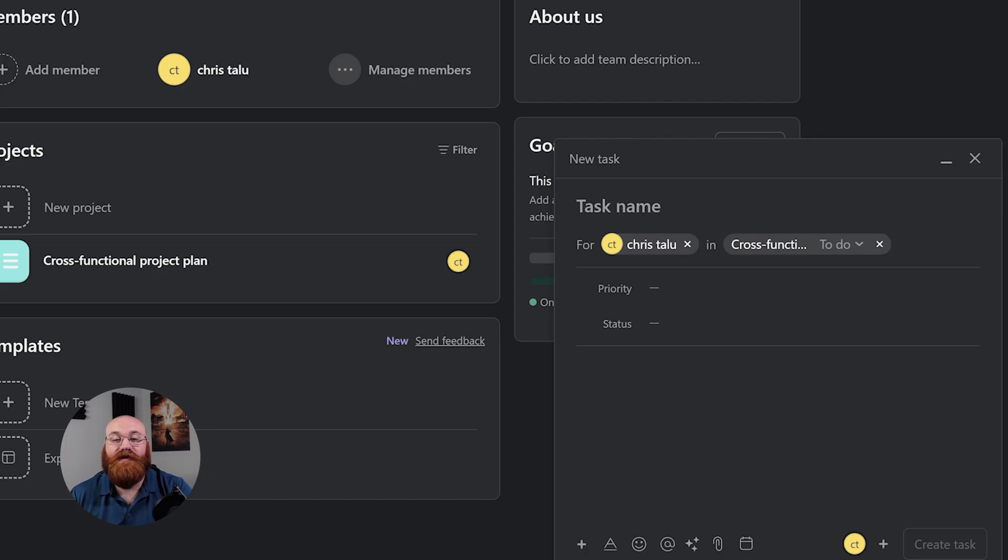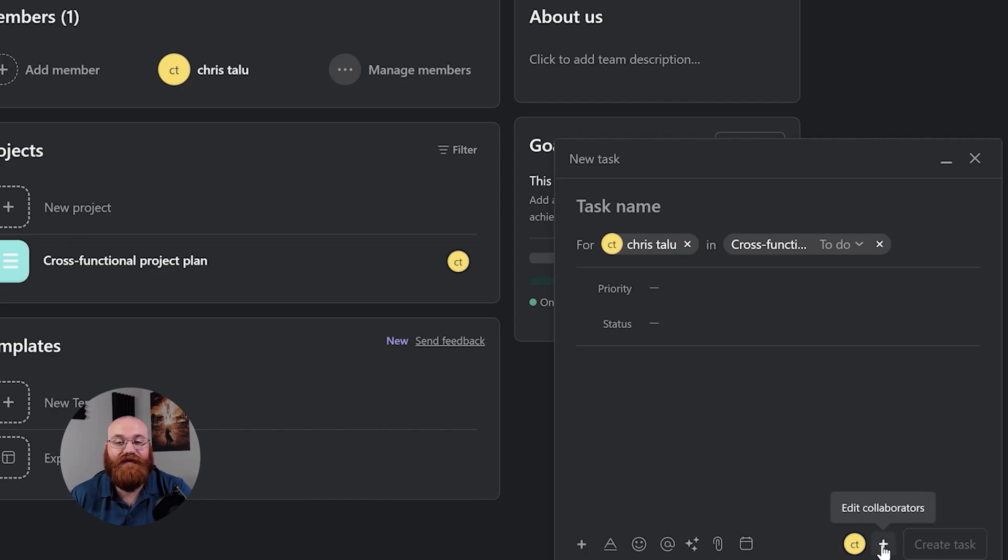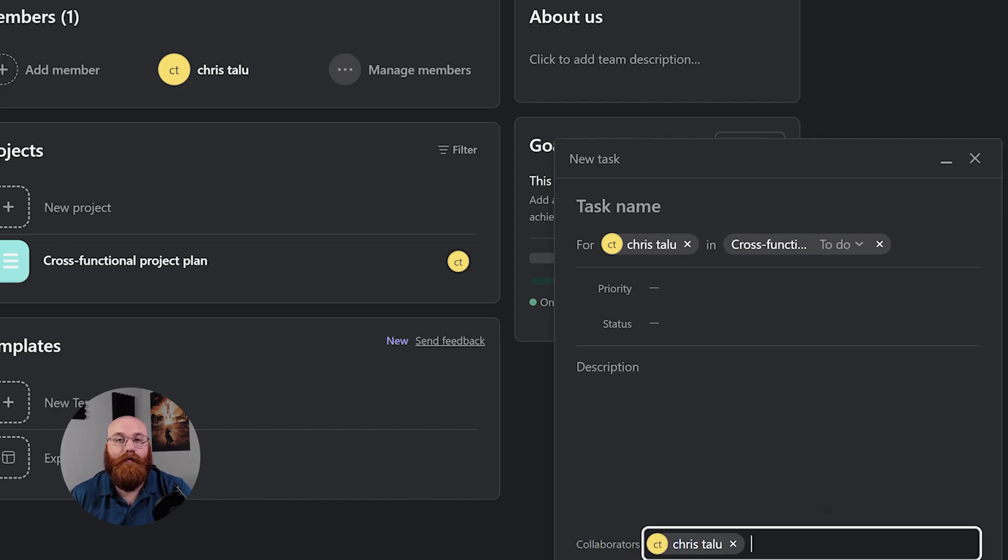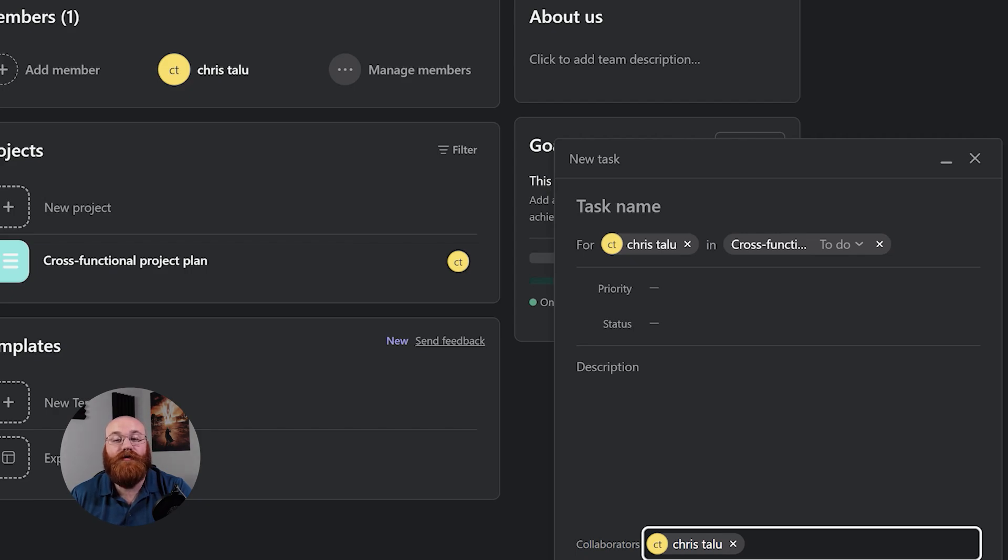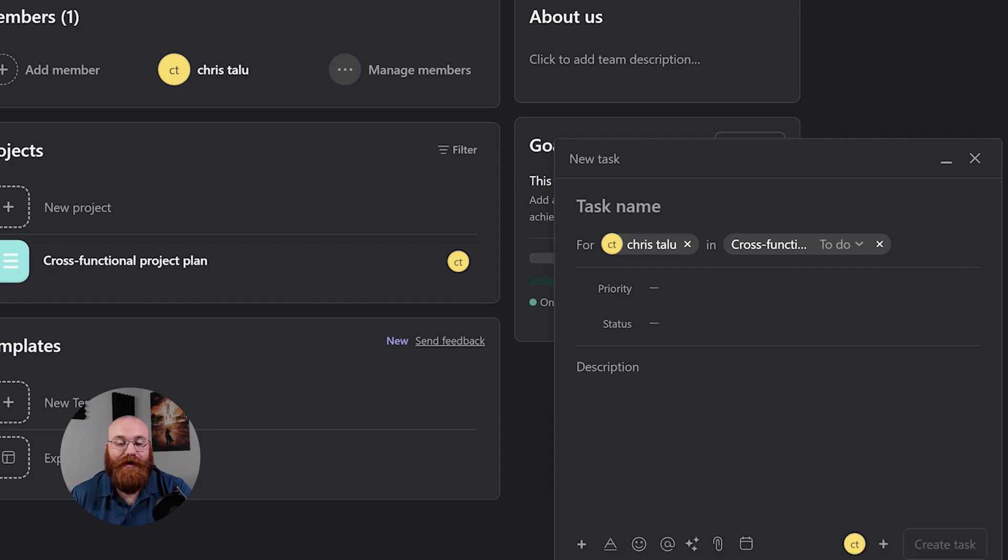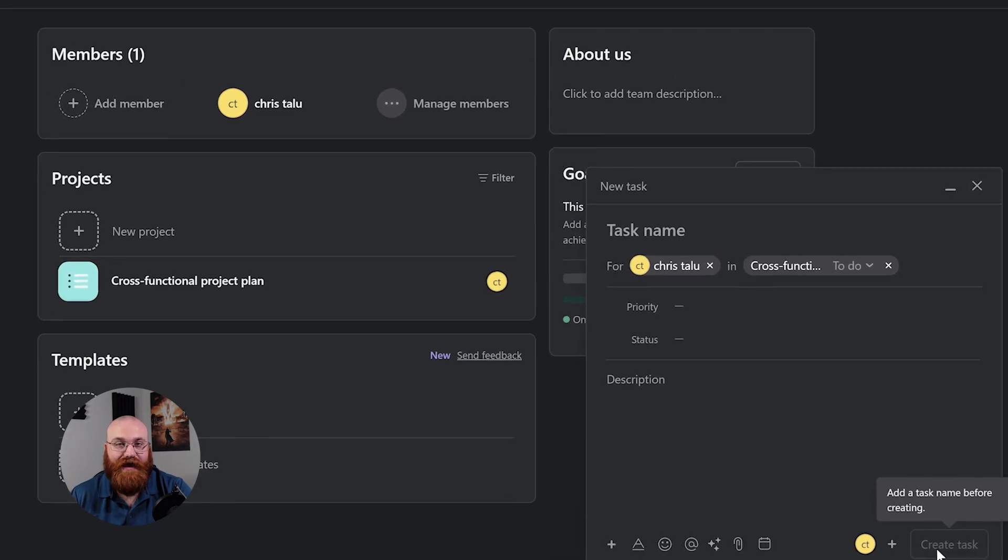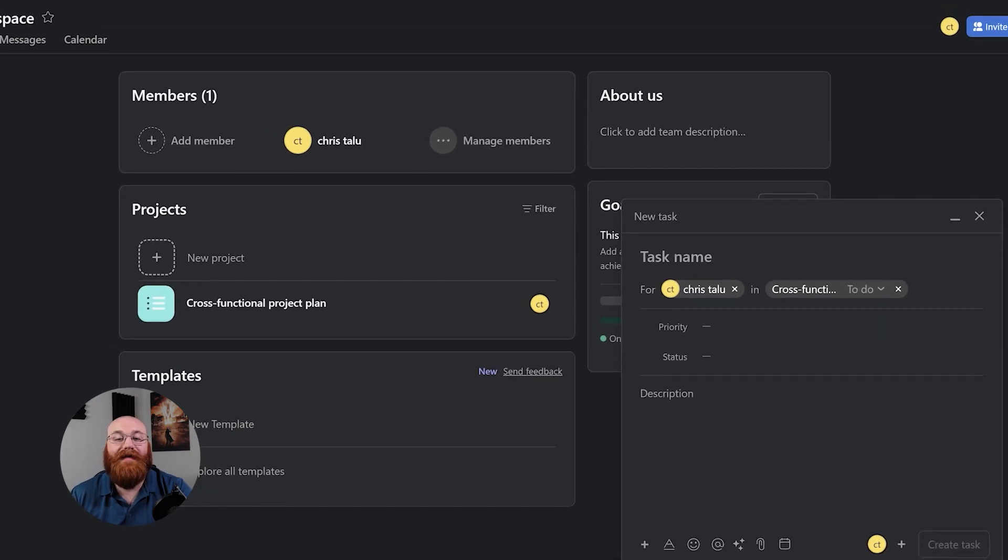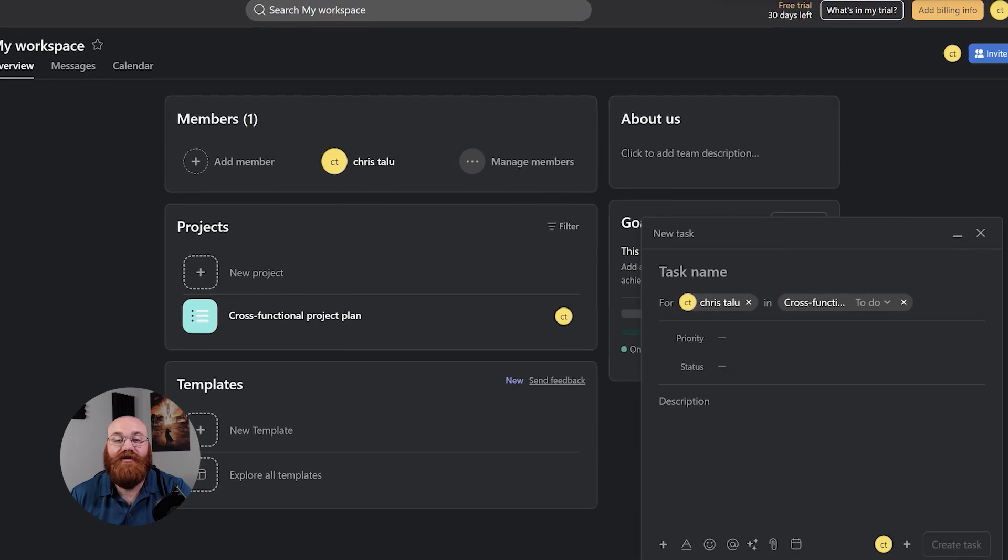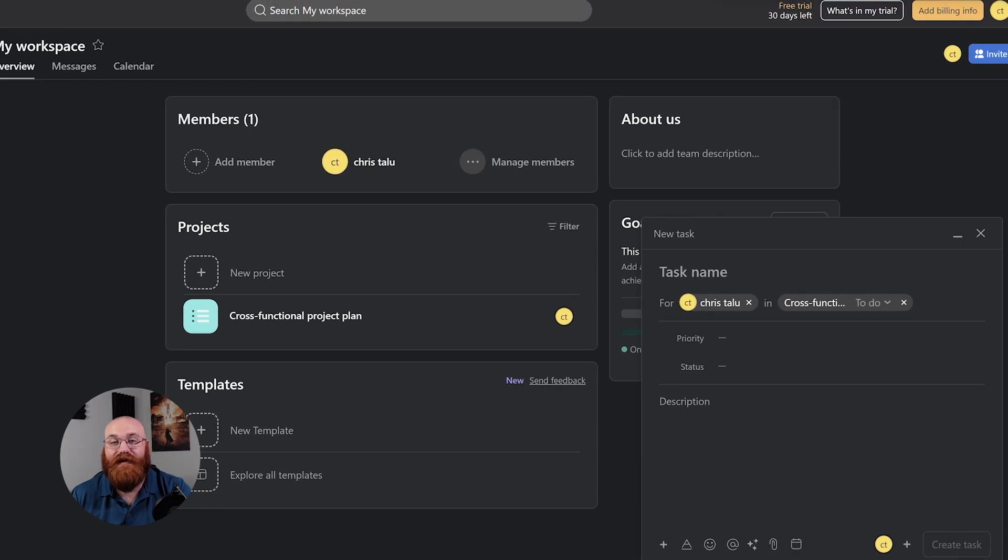To assign collaborators to the task, click on the plus icon next to the Create Task button on the bottom right side. This opens the Edit Collaborators field, where you can add team members who are responsible for completing the task. Finally, once you've filled in all the necessary information, click the Create Task button to create your task. This will add the task to your project and notify any assigned collaborators.